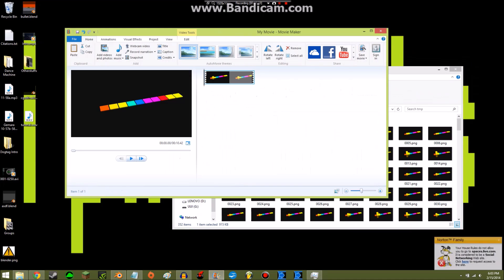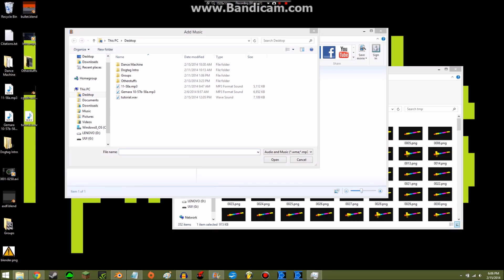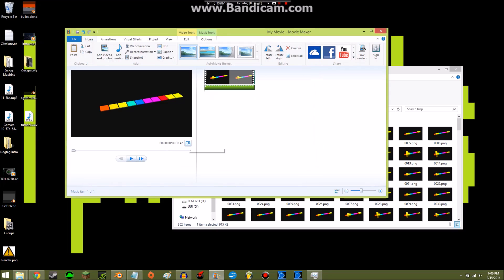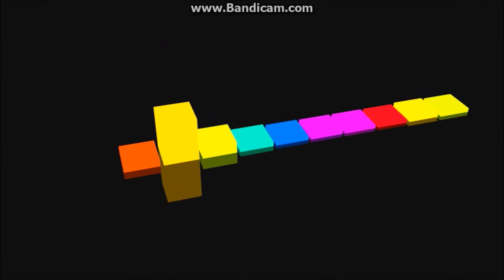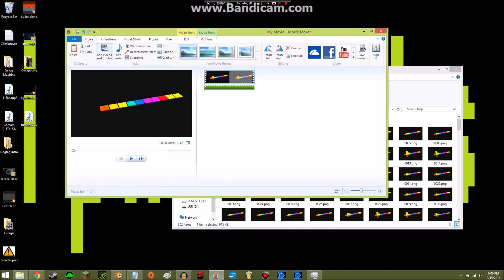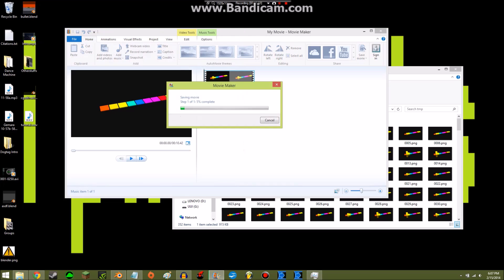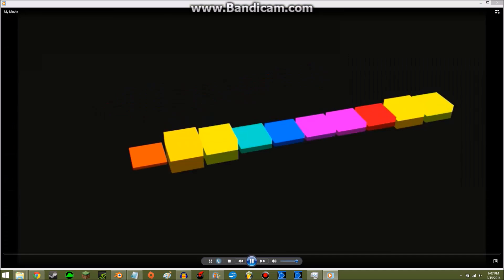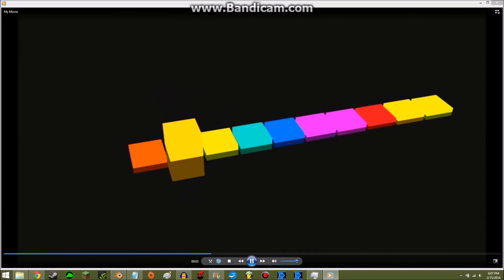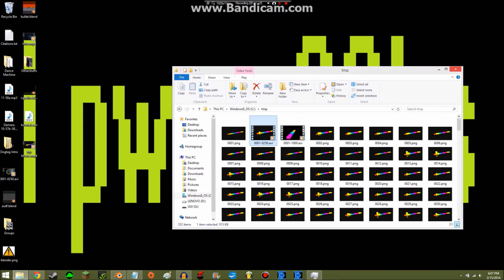I'll open the rendered video with Movie Maker, and it now has my stuff. Add Music and select the tutorial.wav. This should work — sorry about that other thing. It's behaving pretty well. All I have to do is File, Save Movie, and I'll do it for high definition. Save, then play. And you're done in Blender. Thank you and bye-bye.